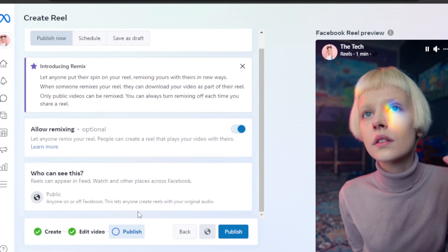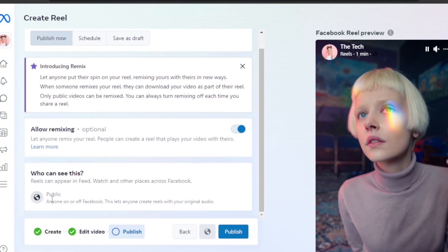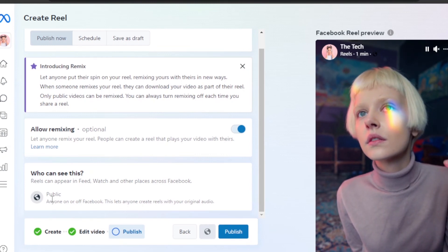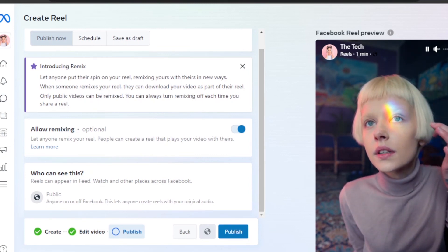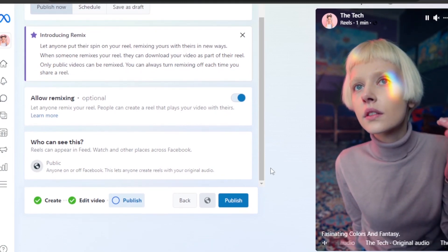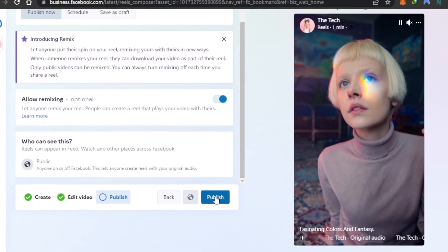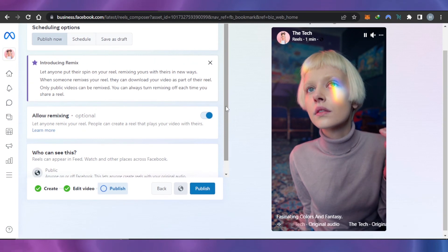You can also select your audience - if it's going to be public or private. It also depends on your account type. This is the reel that I want to post now. I will click on Publish and my reel will be published on Facebook from my PC or laptop.